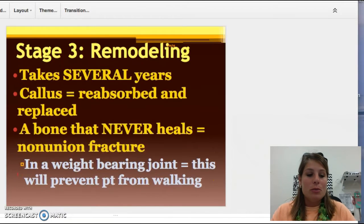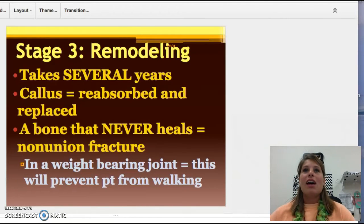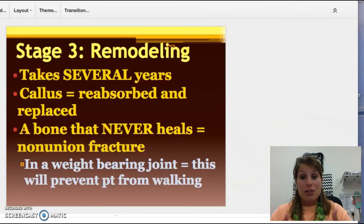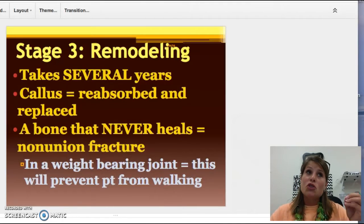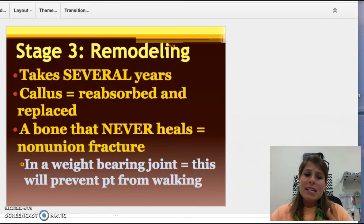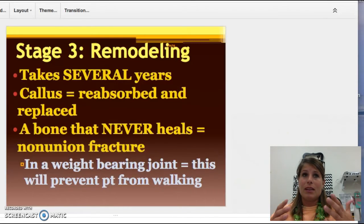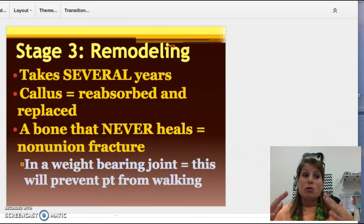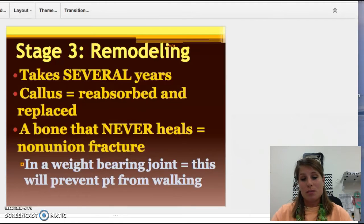In stage three, the remodeling, the callus starts being taken away and reabsorbed by your body, reuniting that fracture site. Those two bones are now healthy and grow back together. Whereas soft tissue injuries are replaced by a collagen fiber substitute, the bone will actually regrow. During that remodeling phase, those bones start to reunite and it's filling in the holes.